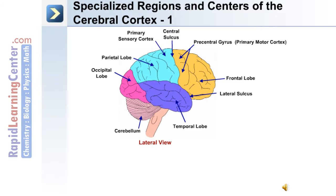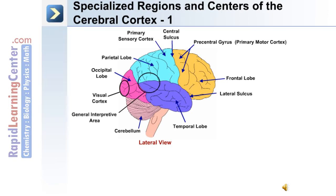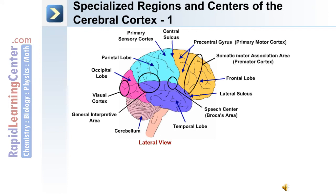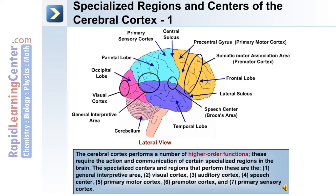Using this lateral view of the brain, we'll highlight the specialized regions and centers of the cerebral cortex. In the occipital lobe: the visual cortex, the general interpretive area, the speech center or Broca's area, and the somatic motor association area or premotor cortex.